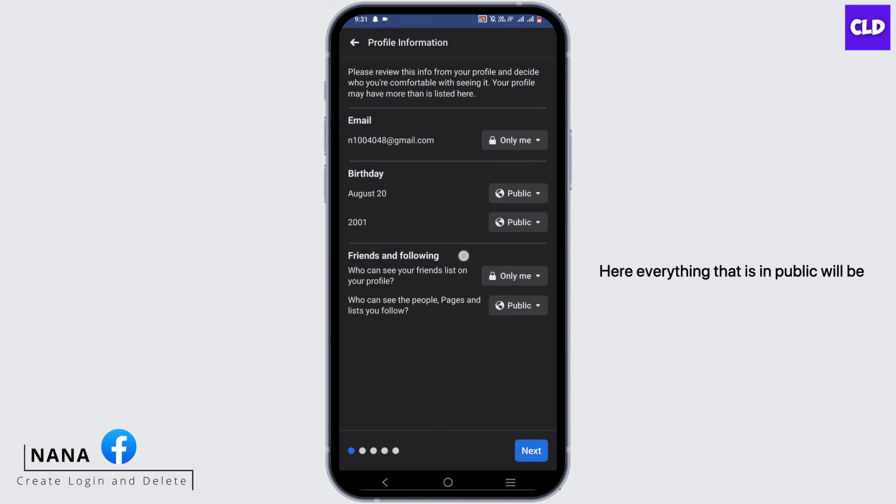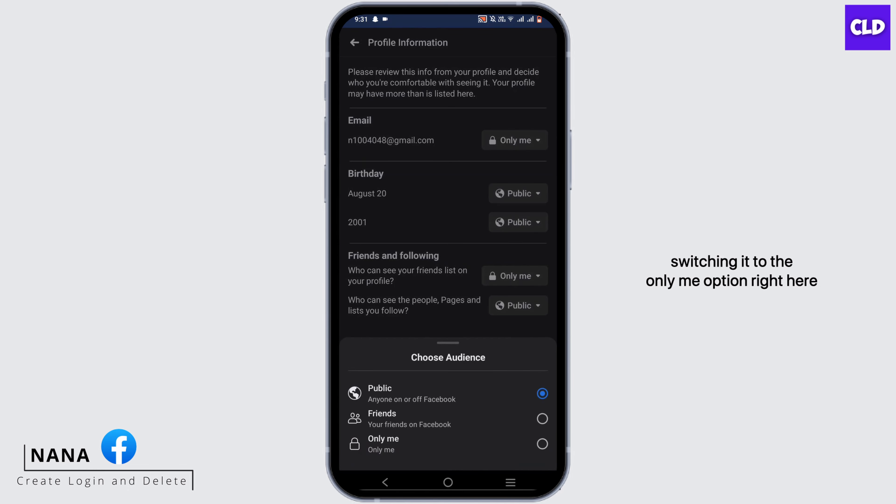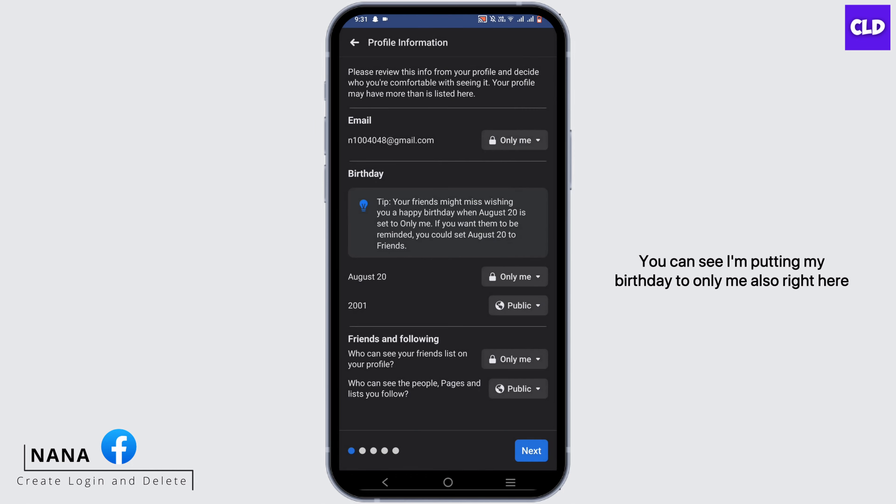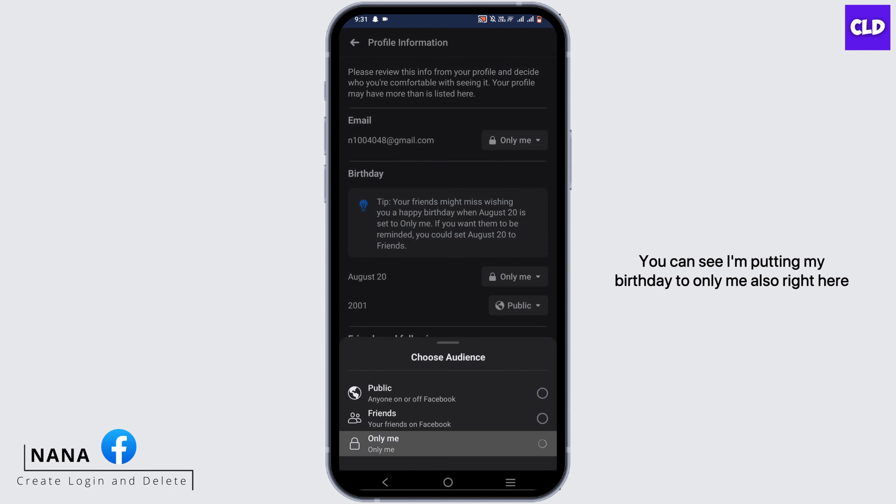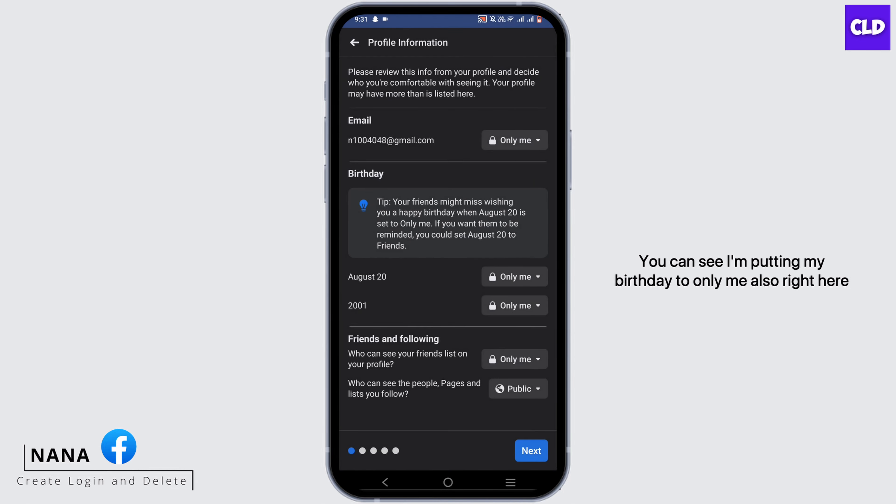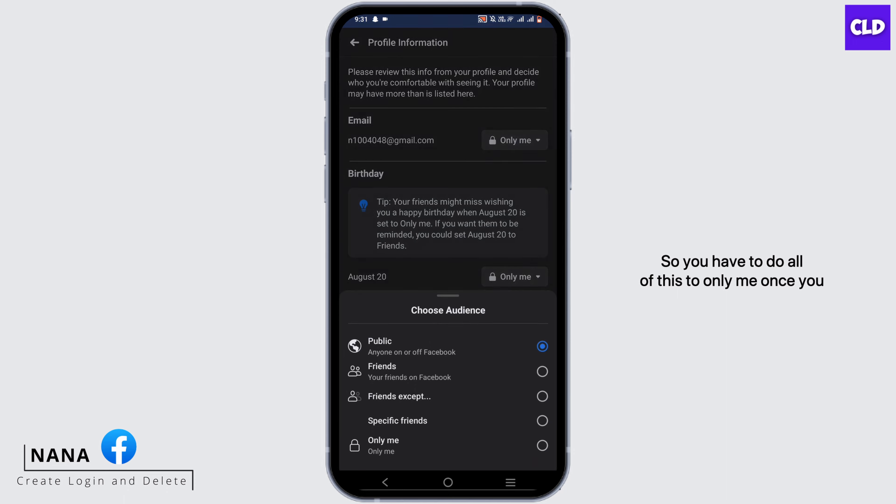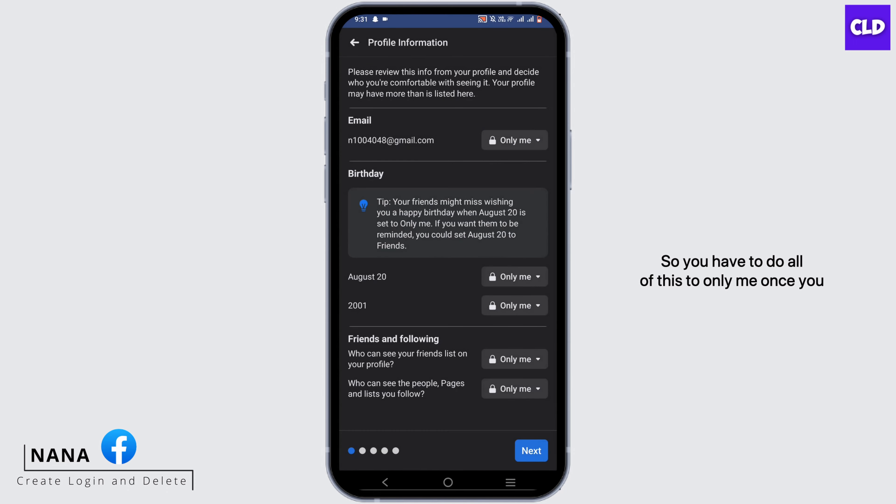Here, everything that is in public will be switched to the Only Me option. Right here you can see I'm putting my birthday to Only Me, also the year here. So you have to do all of this to Only Me.